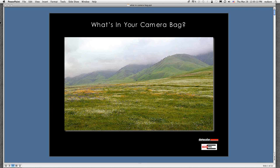Welcome to the Datacolor 2013 webinar series. I'm David Toby, global product technology manager for the line of Datacolor products you probably know as the Spider products.